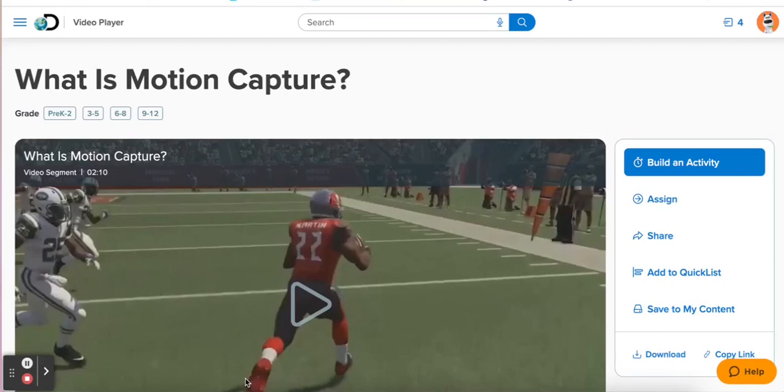I want to show you a fun little teacher hack using AI to add questions to videos.